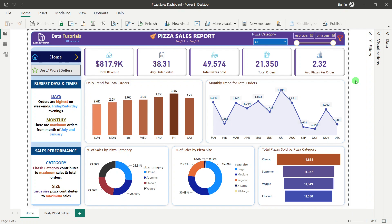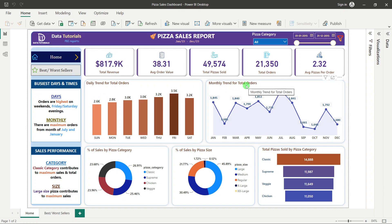We also need to find trends — first the daily trend and next the monthly trend — to find out the patterns of pizza purchases: which days and which months the volume is higher.